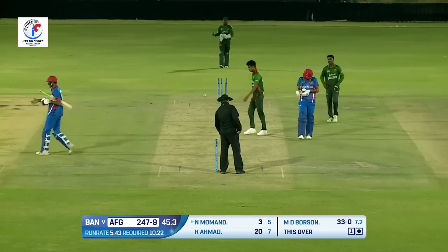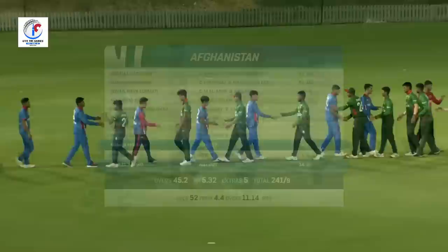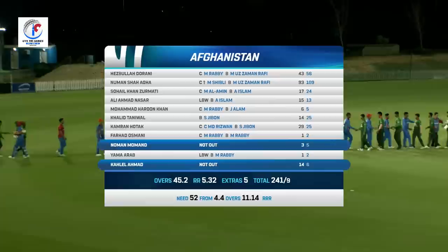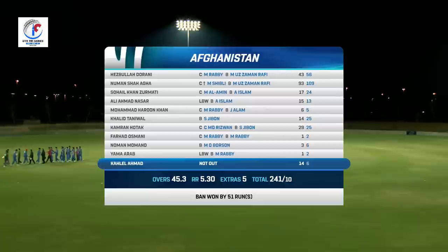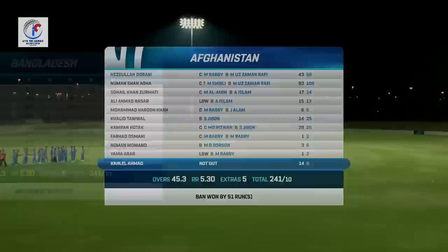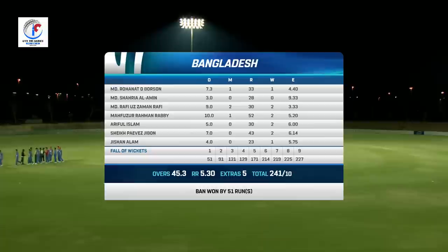Bangladesh get their first win of the tri-series and they've won it comfortably, convincingly and emphatically. Hazrullah Durrani was good for his 43. He started off the innings with captain Oman Shah who was brilliant with about 93 off 109 deliveries - they did struggle up front but covered it up really well. Suhail Khan Zurmati 17 off 24 and Kamran Hurtak gave away 29 off 25 in the middle. Everybody contributed - it was a team effort. Rufi Uzaman gave away just 30 in his nine overs and took two wickets. Two wickets to Rabbi, two wickets to Ariful Islam who also had a century, and two wickets to Shaykh Parvez Jibon. Bangladesh won by 51 runs.